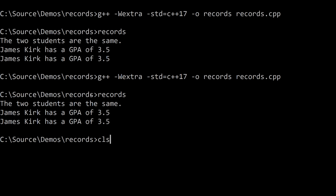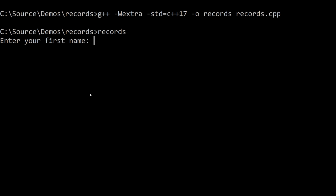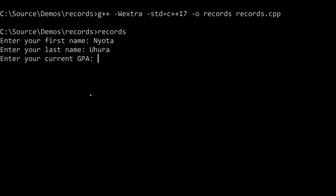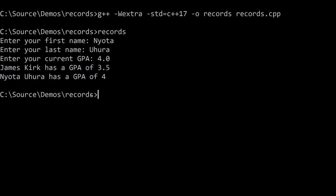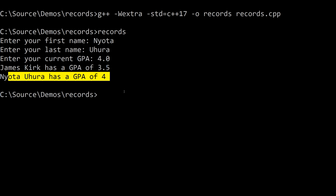So let's go ahead, compile it, and run it. So here we can pick any name and any last name, and give Ahura 4.0, and you can see it outputs 4.0.